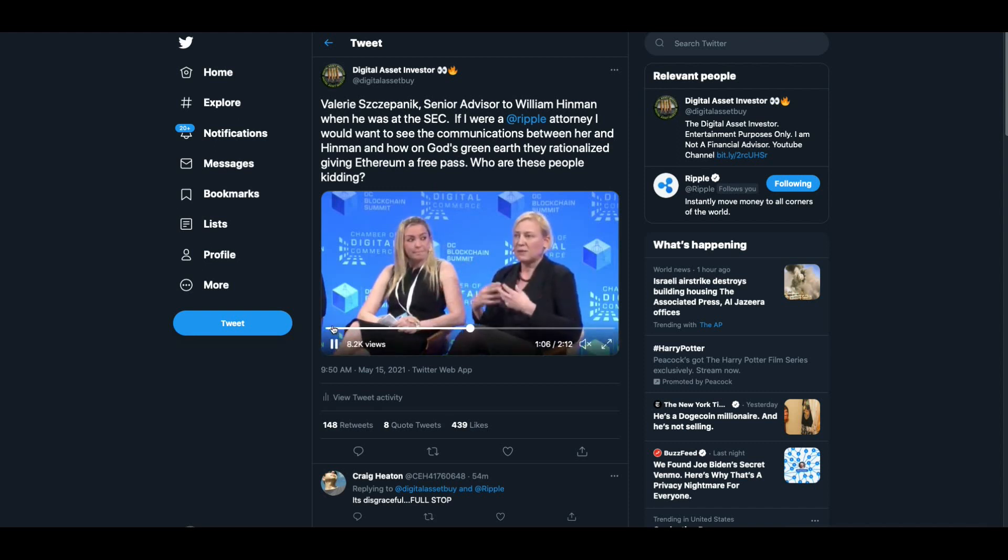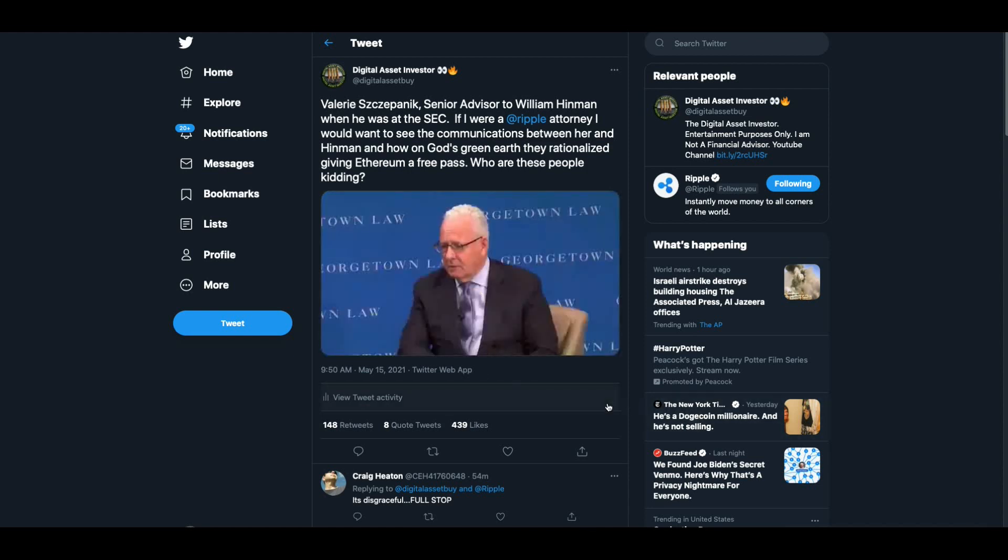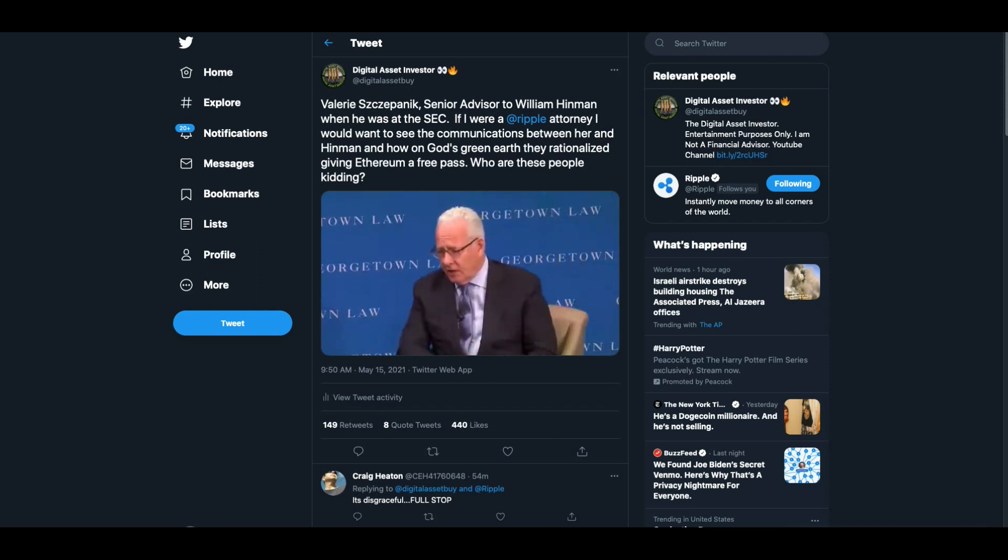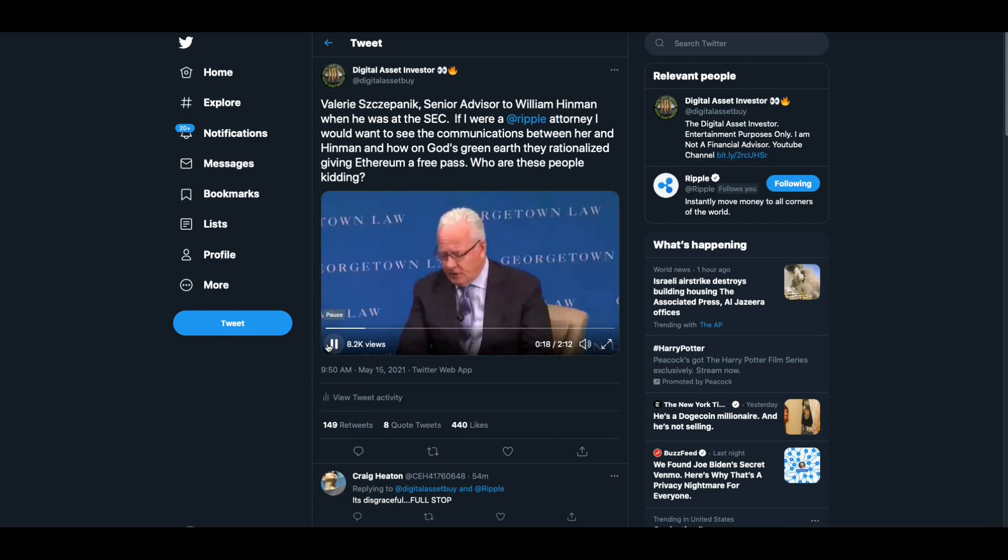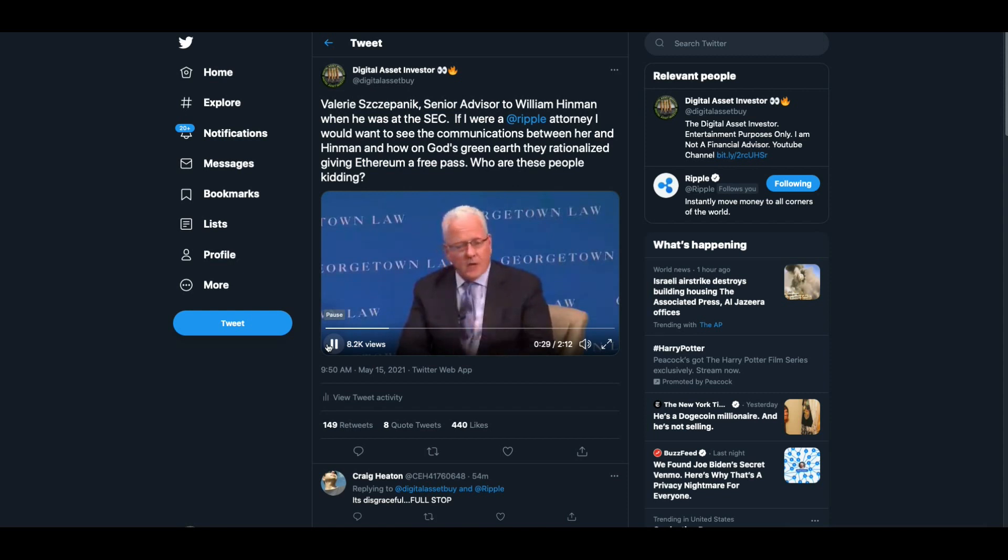And today that team is headed by Val Szczepanik, who is a senior advisor to me for all of the fintech work that we are doing. And she has over five years experience in this particular area and over 20 years experience at the SEC, very seasoned, very well known in the digital asset community. And I think highly regarded and a terrific person to help us focus our efforts across all the divisions.